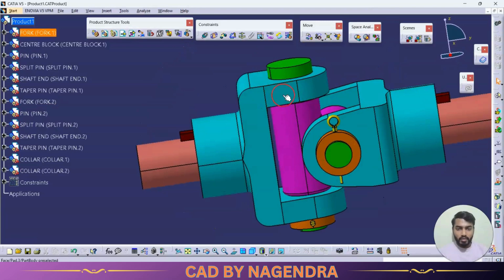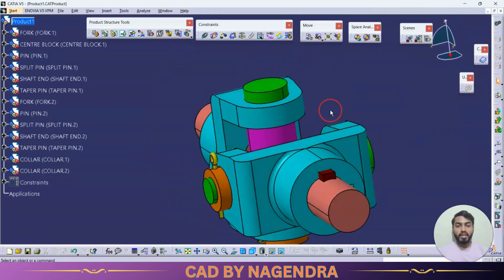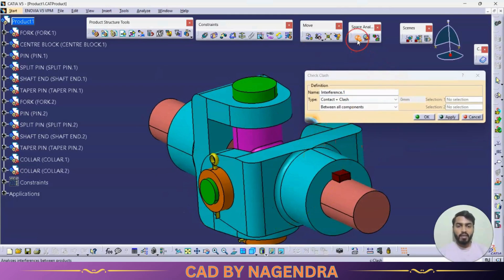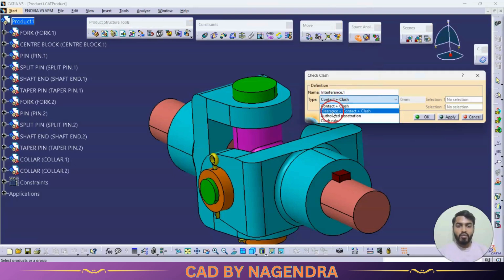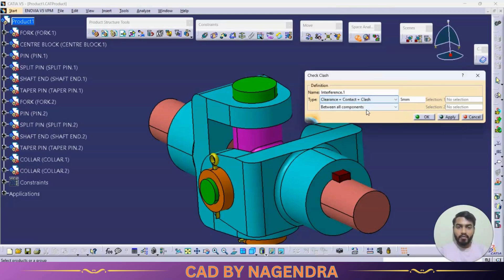For example, we can check whether a center hole diameter equals the bolt diameter. Click on Clash and select what to check: Clearance, Contact, or Clash. Contact corresponds to a transition fit where shaft diameter equals hole diameter. Clash corresponds to interference fit where shaft diameter is greater than hole diameter, giving a negative value.